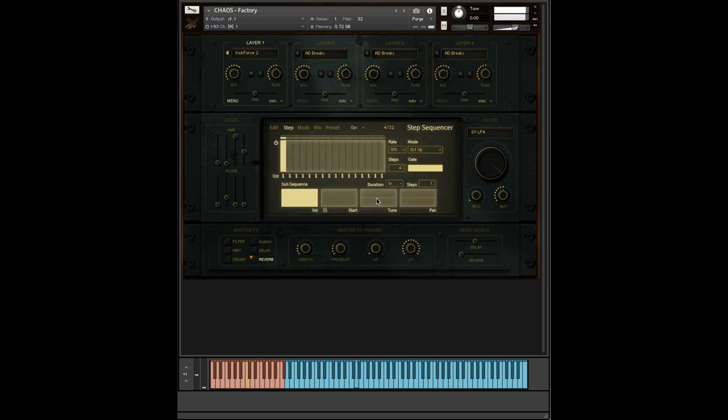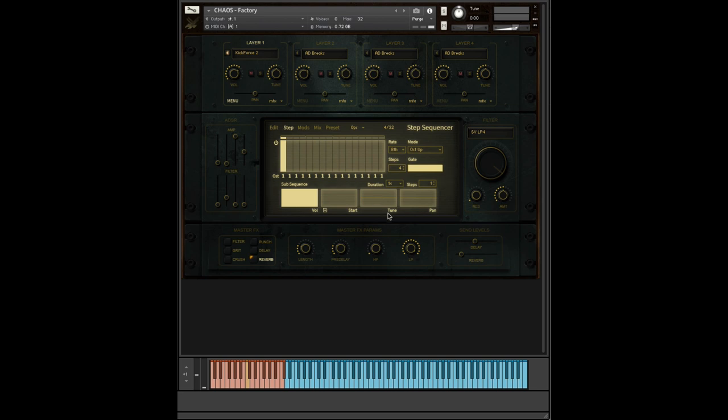Then we have the tune, which changes the pitch. You can control or command click to return to normal and pass.